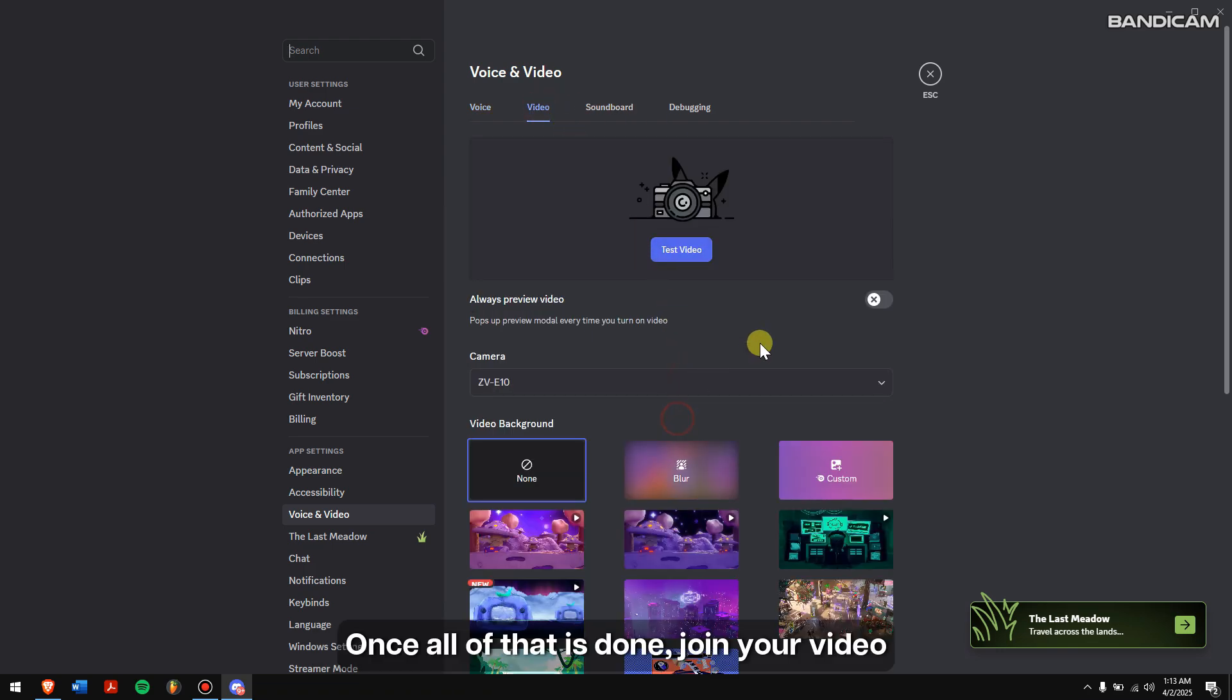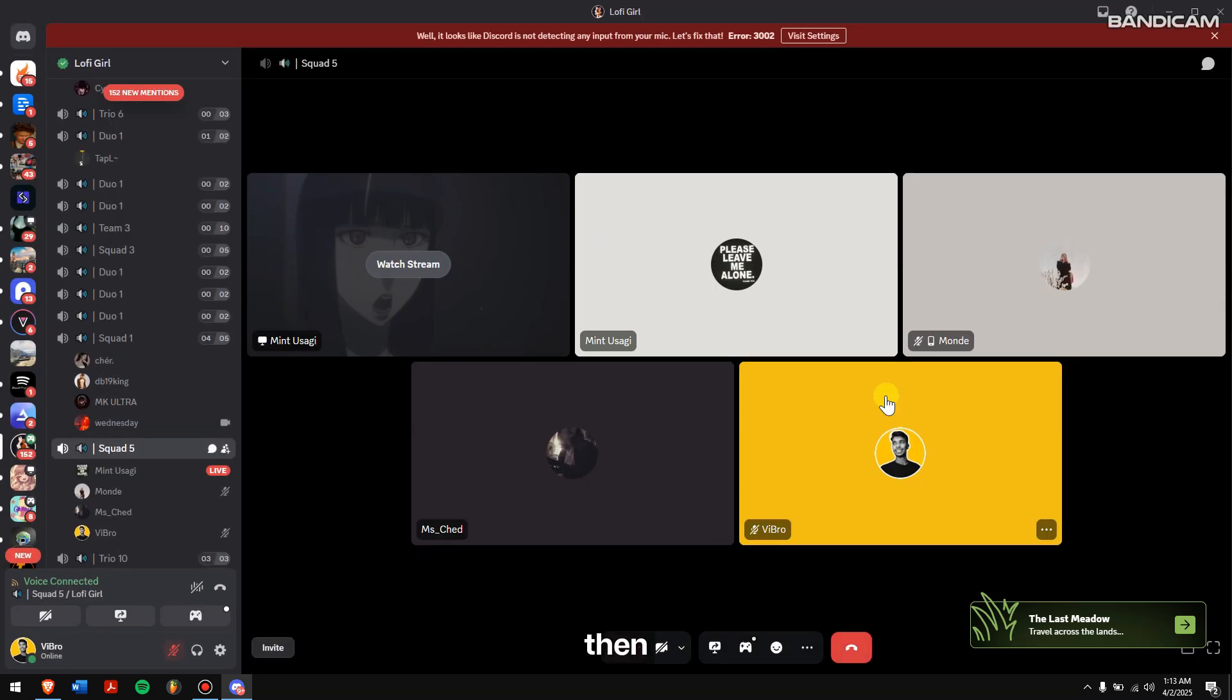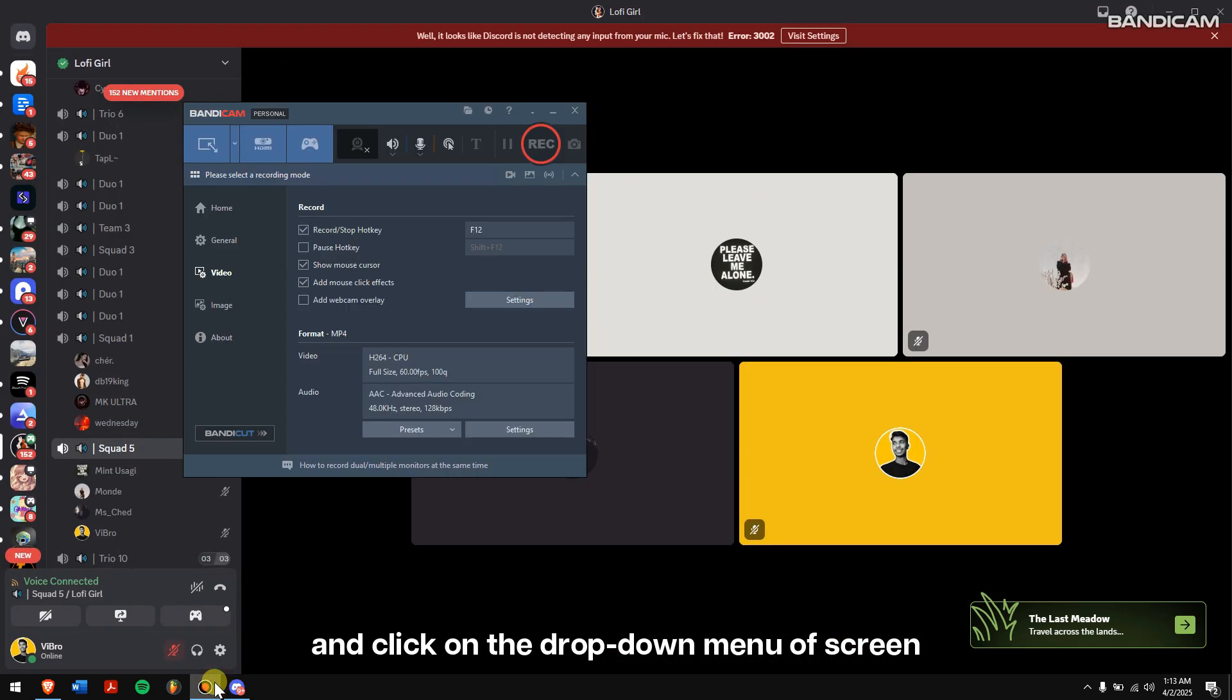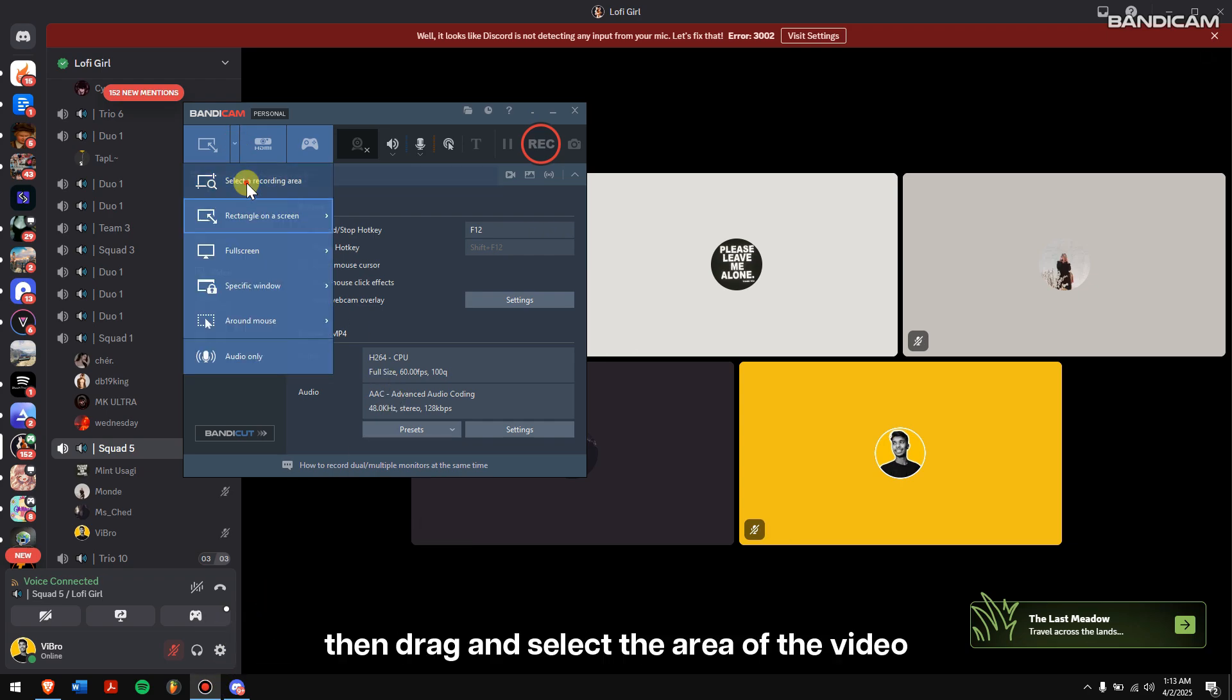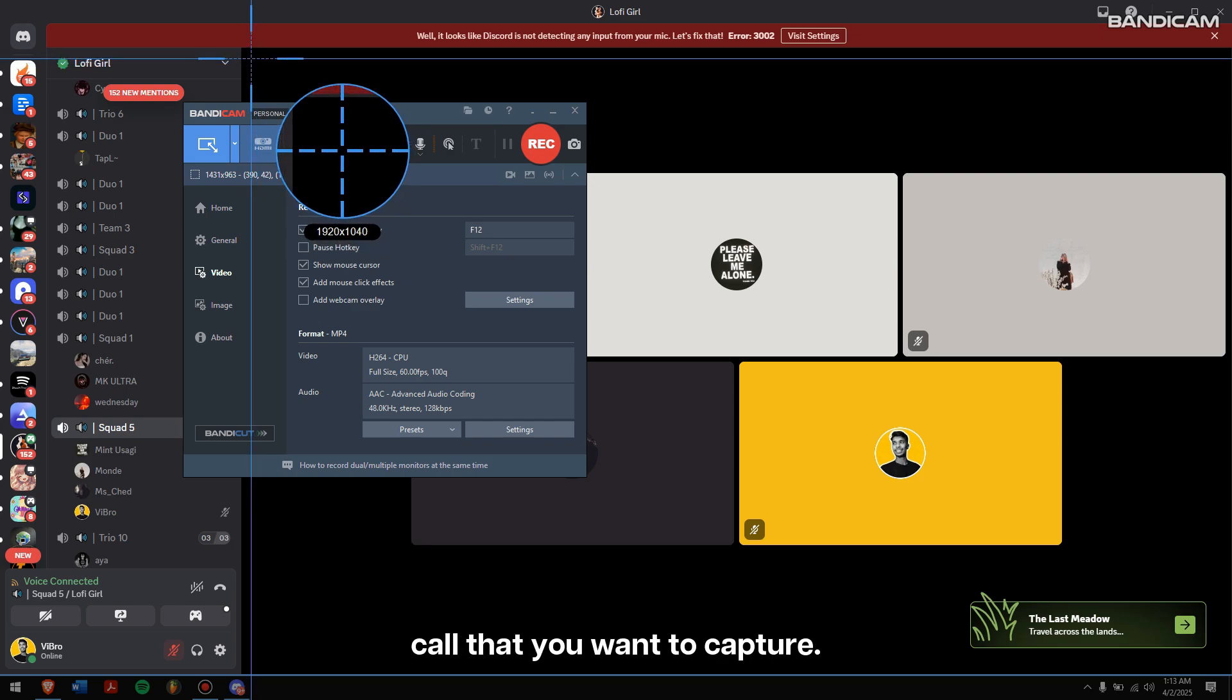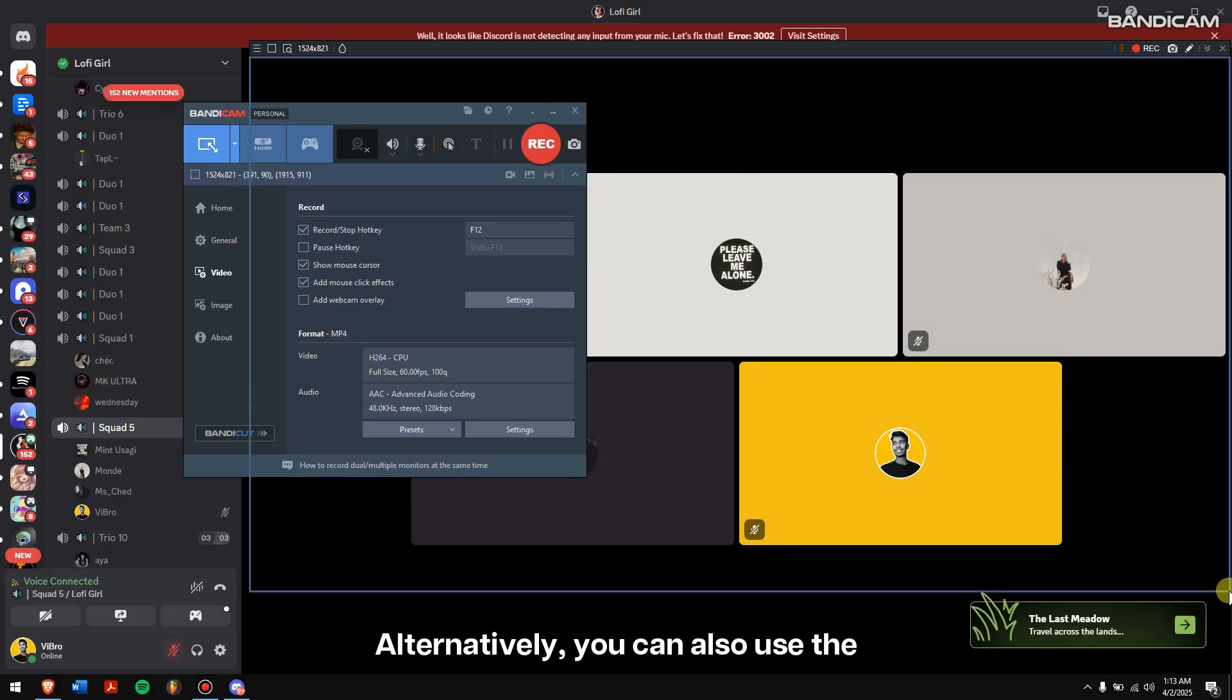Once all of that is done, join your video call on Discord. Then, open Bandicam, and click on the drop-down menu of Screen Recording Mode. Click on Select a Recording Area. Then, drag and select the area of the video call that you want to capture.